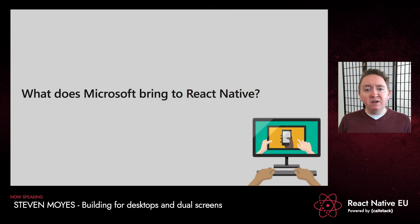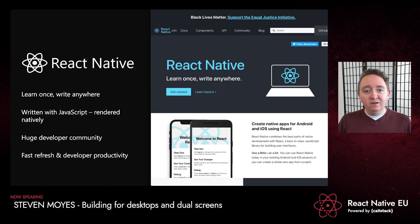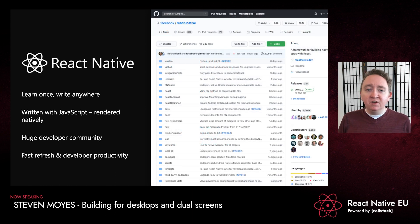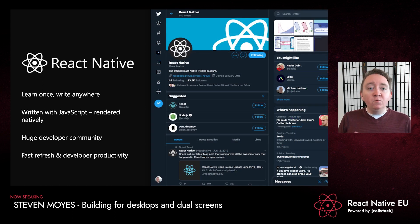Our first question is: what does Microsoft bring to React Native? You probably already know it has a huge developer community and that hundreds of apps are built using React Native — apps that are truly native, with the best user experience, performance, and accessibility built in. At Microsoft, we want to amplify those benefits and bring React Native to even more endpoints and devices, extending the awesomeness of JavaScript and TypeScript to desktops as well, as co-contributors to the community.